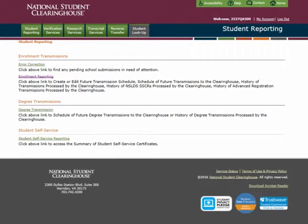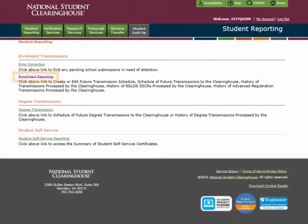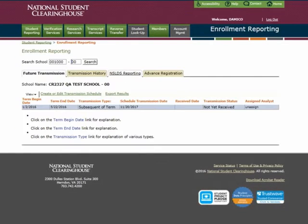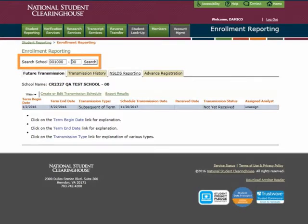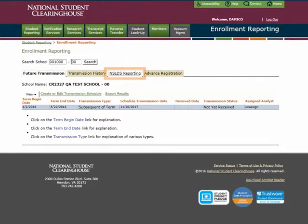After logging in to the Secure Site, select the Student Reporting tab and then select the Enrollment Reporting text link. If applicable, select the school you would like to review, then select the NSLDS Reporting tab.